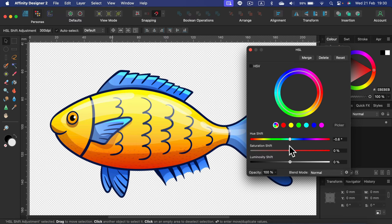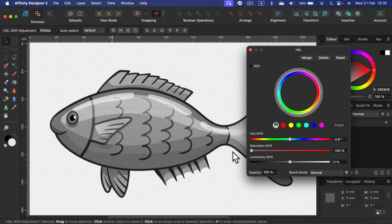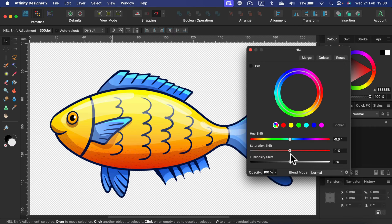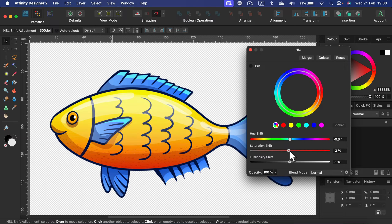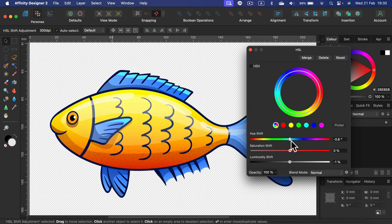We can control saturation and even brightness using the lower sliders. Without complex editing, we can very quickly modify the color.